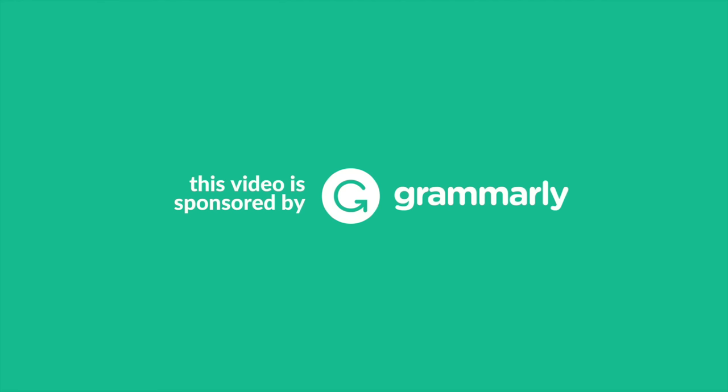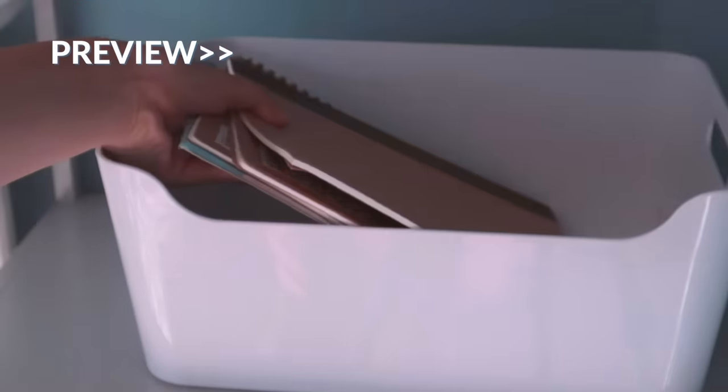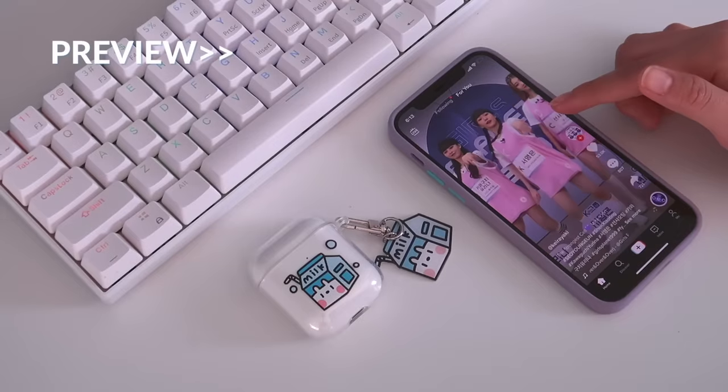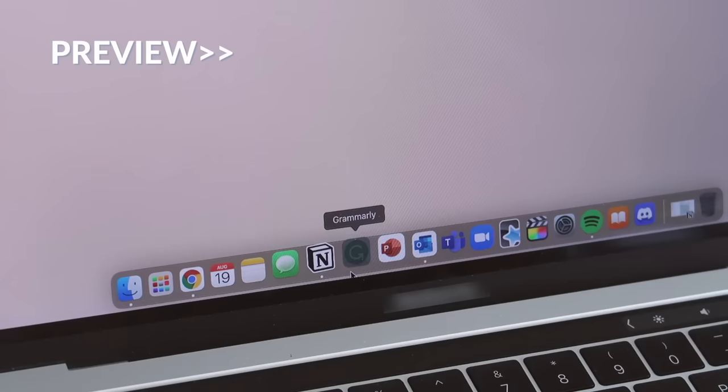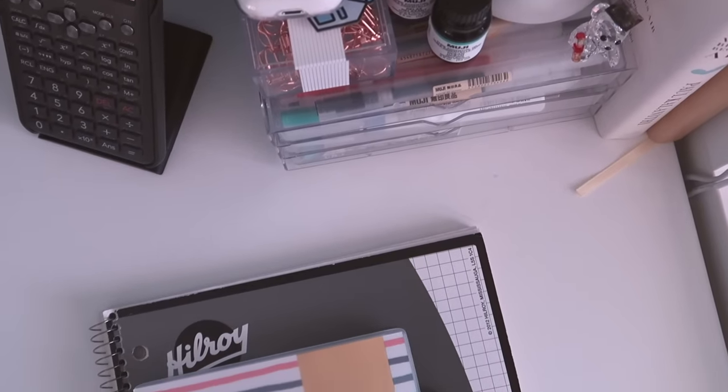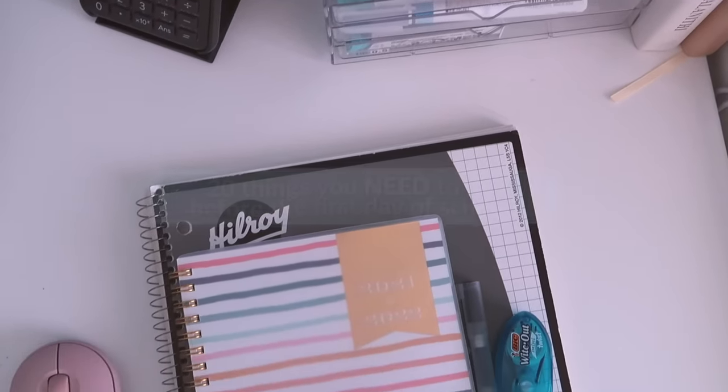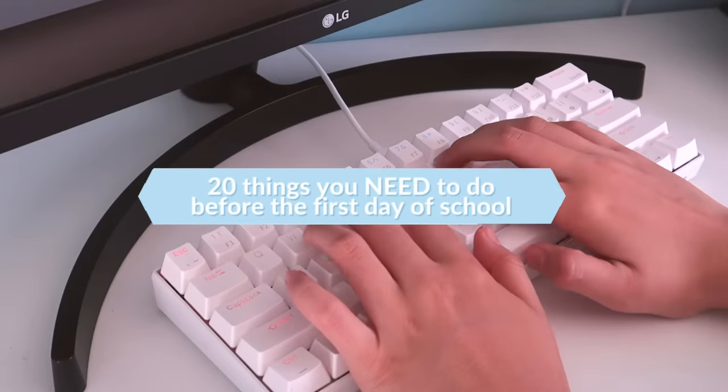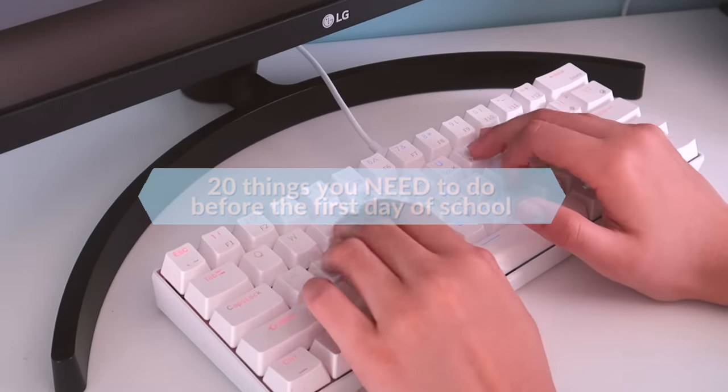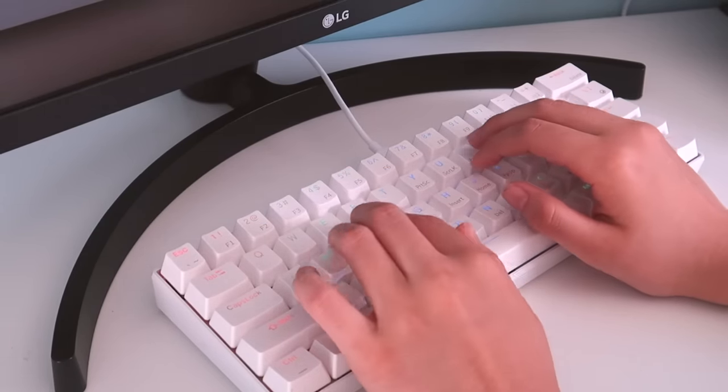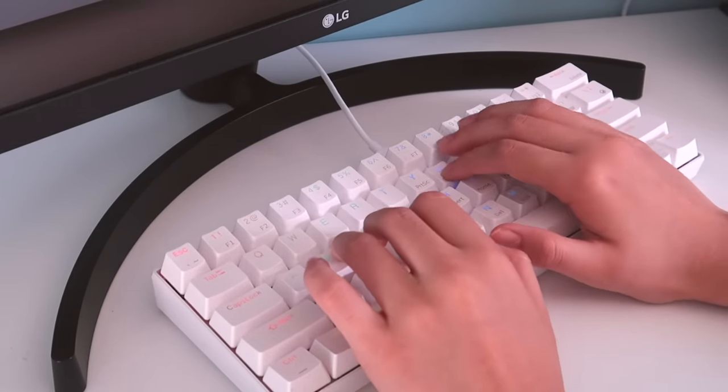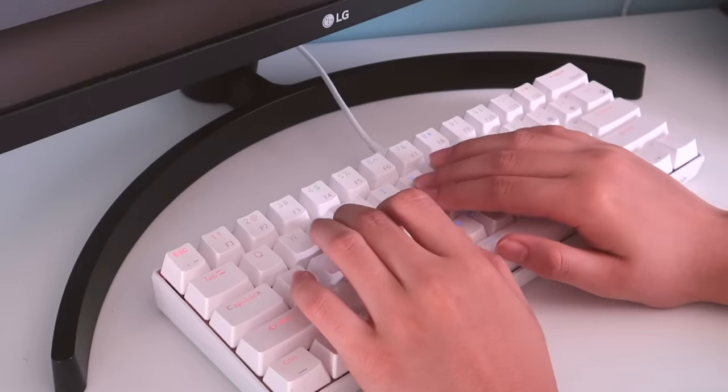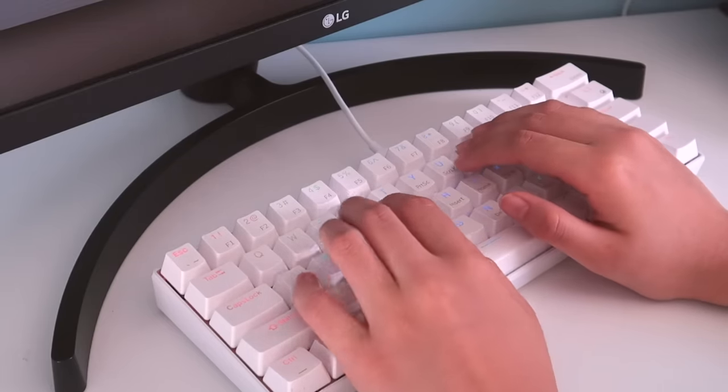This video is sponsored by Grammarly. Hey guys, and welcome back to my channel. In today's video, I'm going to be sharing with you 20 things you need to do before the first day of school. I hope you guys at least find one thing that's interesting and useful to you, and let's get started with the video.